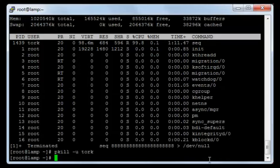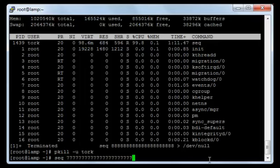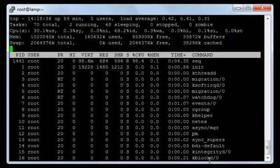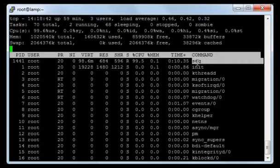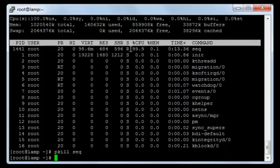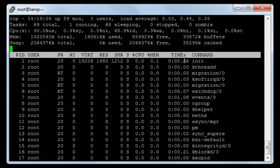Now let's see how to terminate the process via its process name itself. I will start a process and press enter, then view it from 'top'. As you can see, here is the name of the process. I will go back out and terminate the process by its name. I will type 'pkill seq' and press enter. Now if I type 'top' one more time, you will not find the process here — it is terminated.